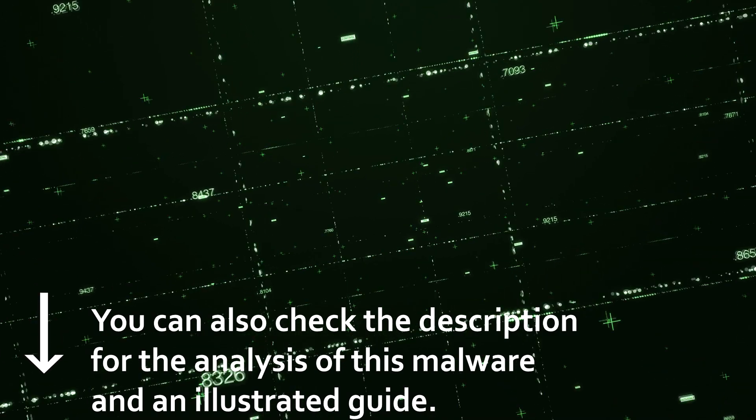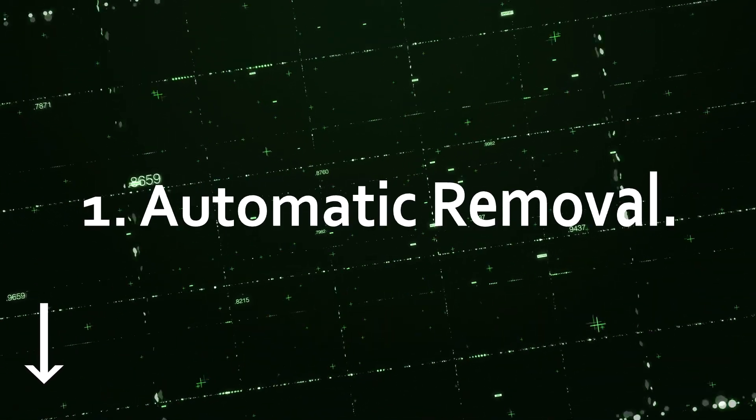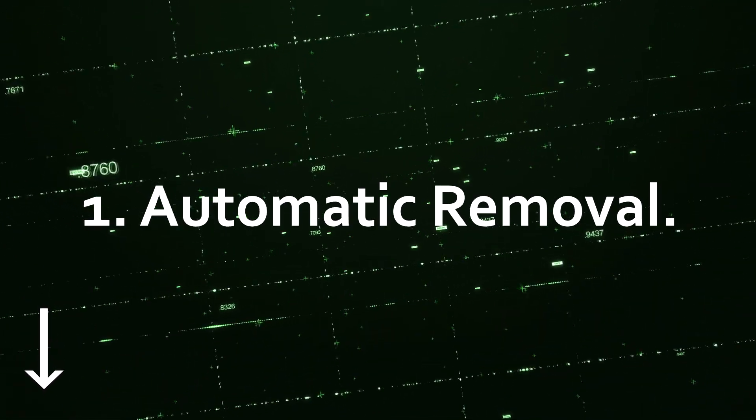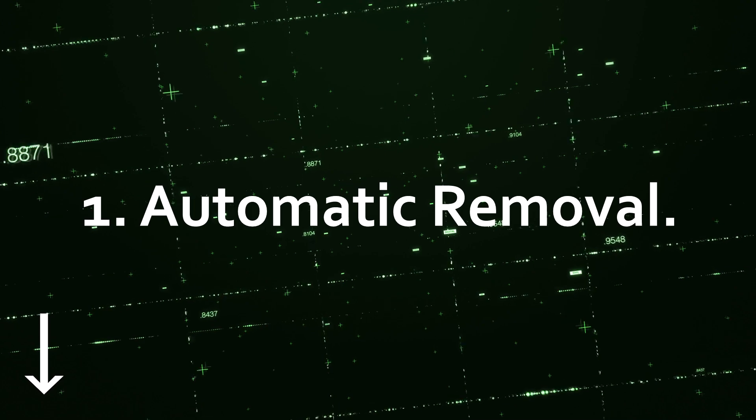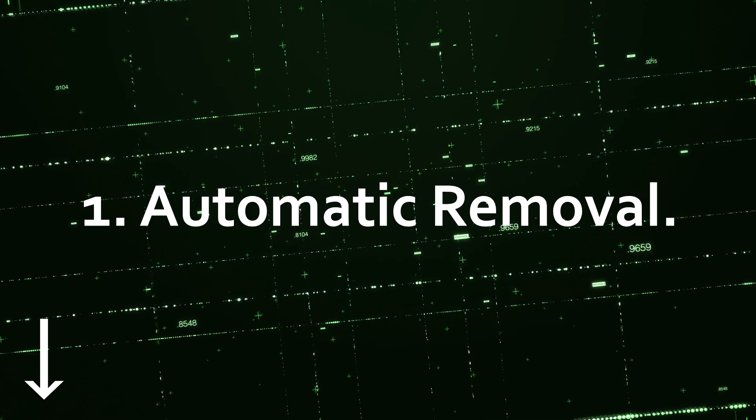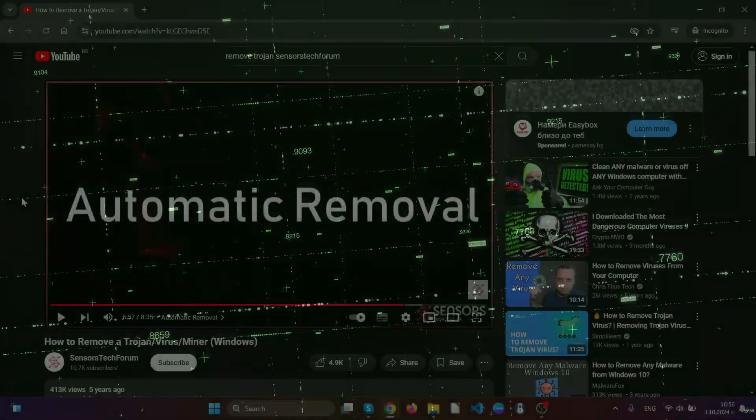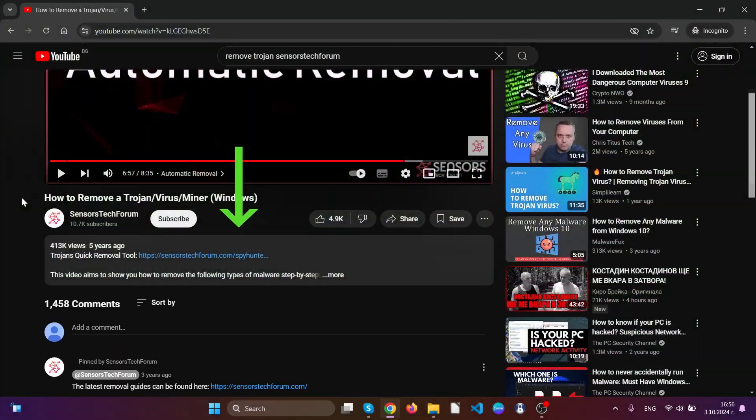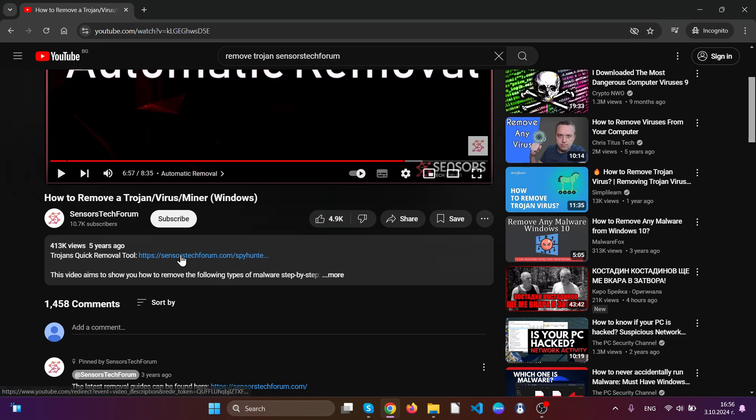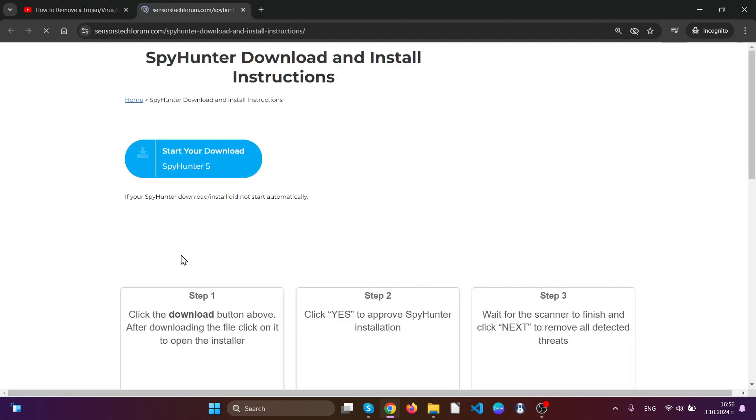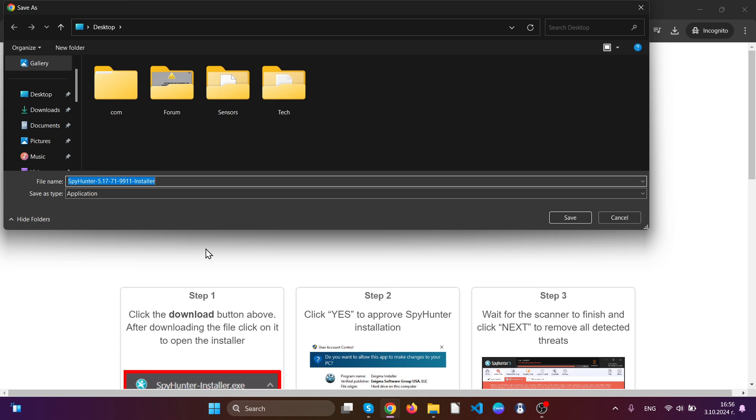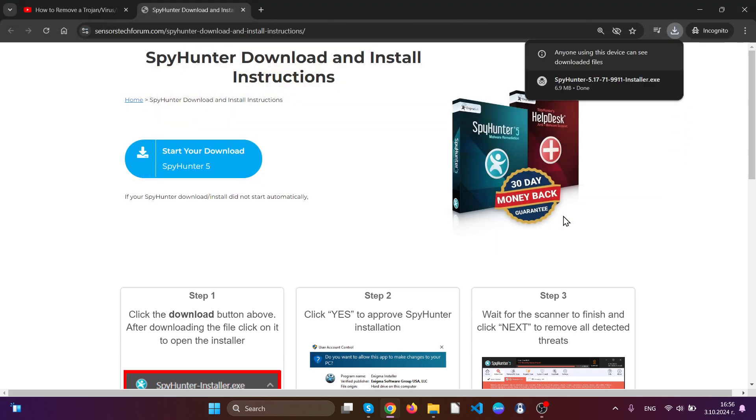Let's begin with automatic removal. We're going to use a specific anti-malware tool which you can find in the link in the description. Simply click on that link and you'll be taken to a download page where you can save the anti-malware software.